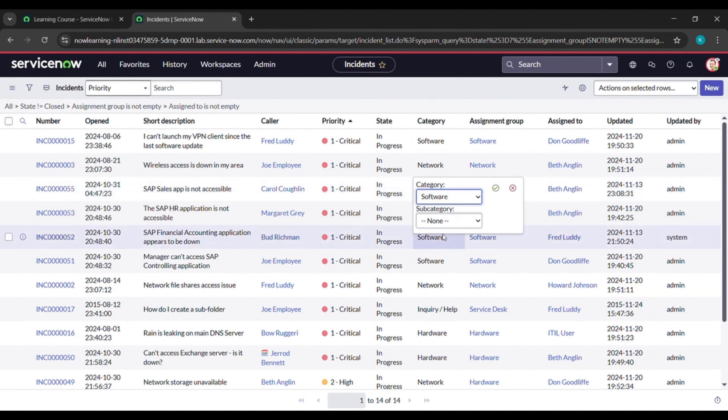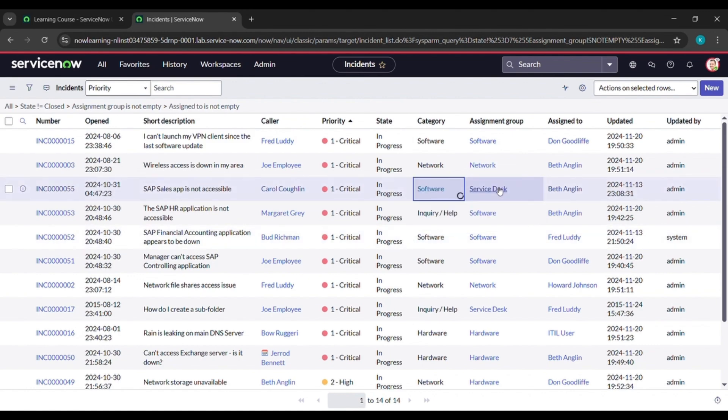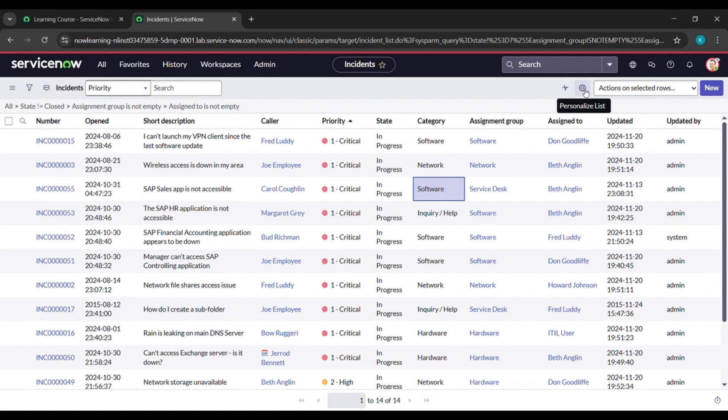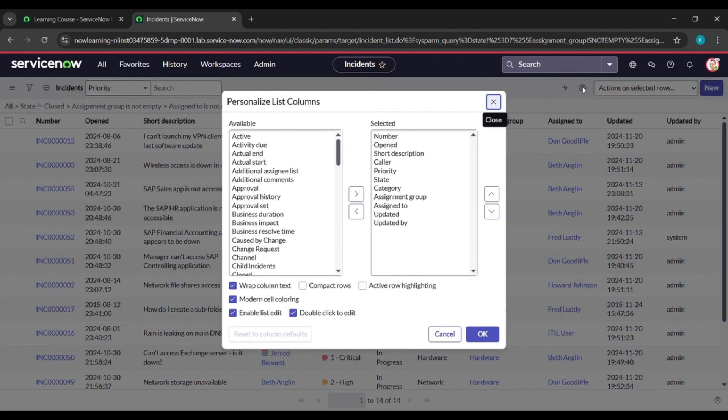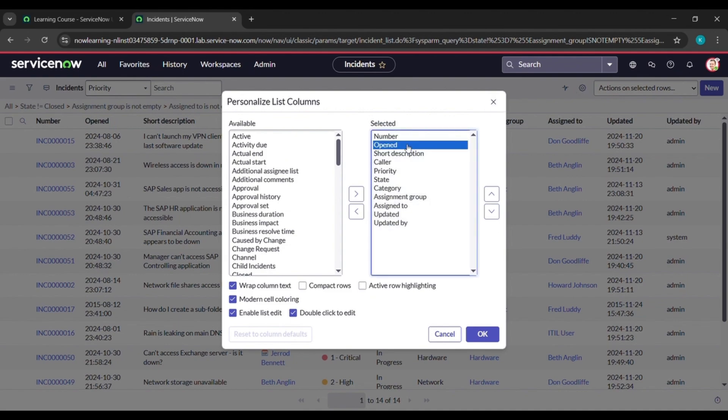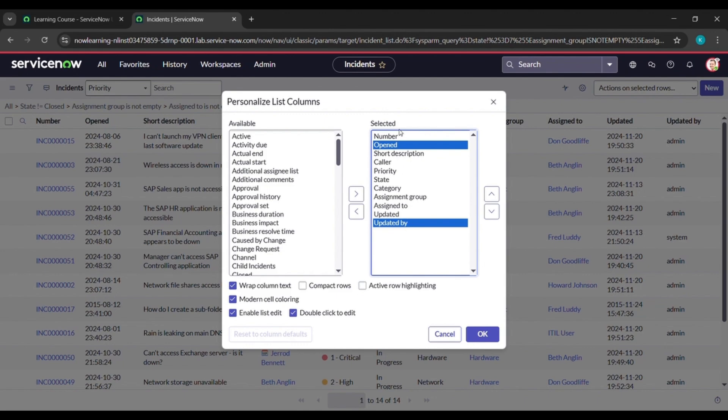Now here you can see a personalized list again, I can click on that. And here press control and select opened and updated by. So after pressing control, if you will select, you can select both of this. Now here click on this arrow which is remove. Now click on OK.